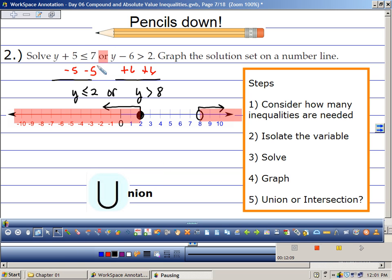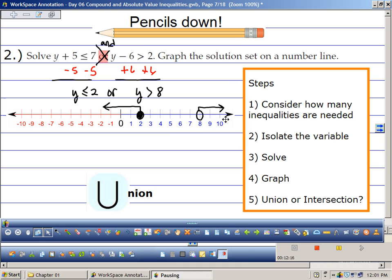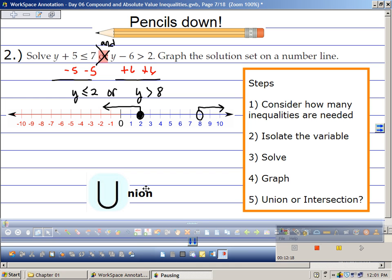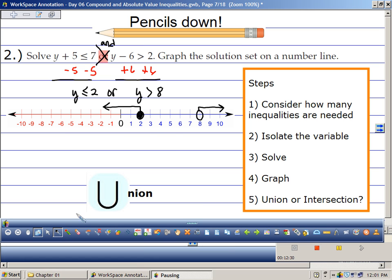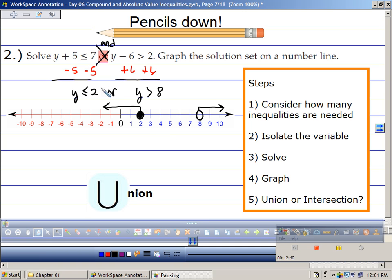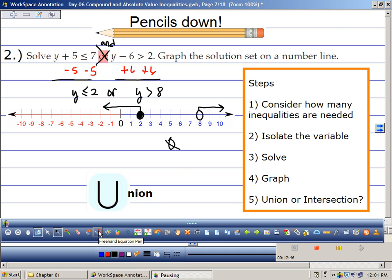What if this was 'and'? Where is it where both things are happening at the same time? Between 2 and 8? We can't, because the arrows are going outward. So where both things occur simultaneously — is there anything overlapping? There's nothing overlapping. It would be no solution.